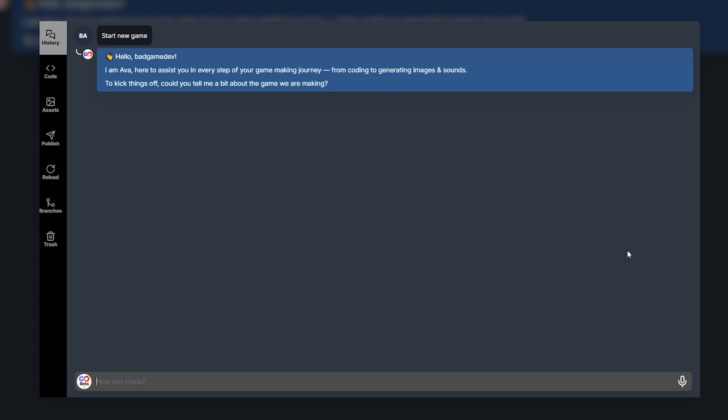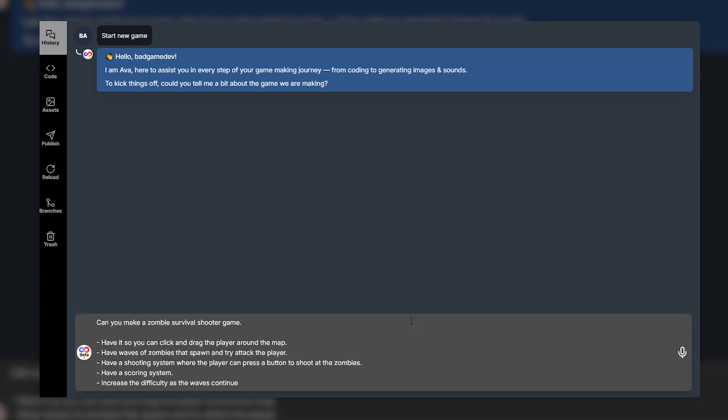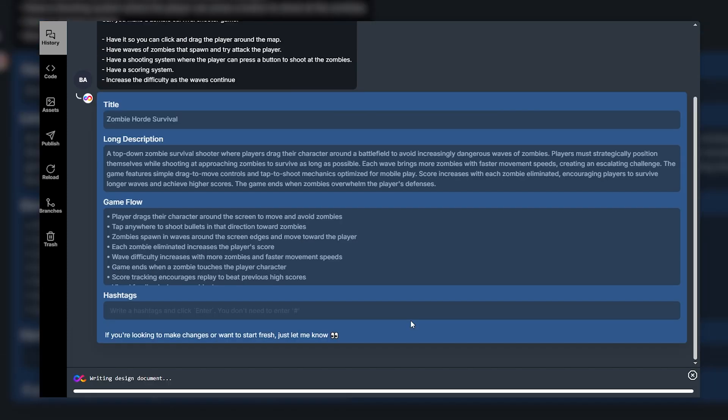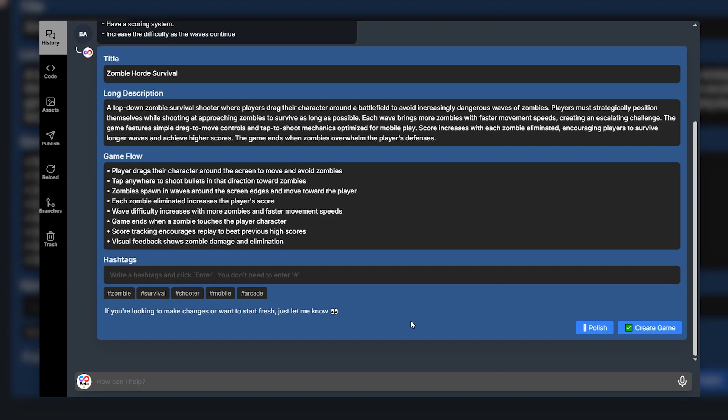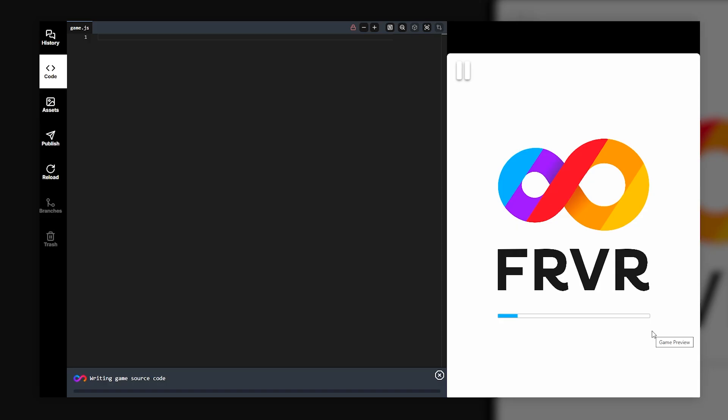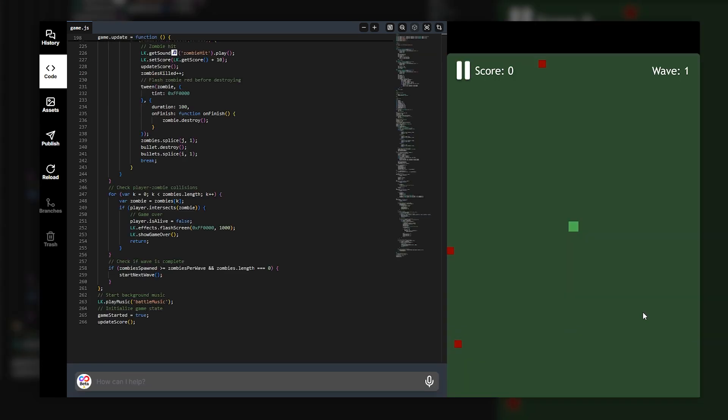So let's start off by basically saying the same prompt as last time just with a little bit more detail. So here's what we've got. Can you make a zombie survival shooter game? And then I've gone ahead and just listed some of the features I want. So have it so you can click and drag the player around the map. Have waves of zombies that spawn and attack the player. Have a shooting system. Have a scoring system and increase the difficulty as the waves continue. So let's see what gets generated with this. And now Uppet's going to write all the game code. All right and here we go a game has been generated.